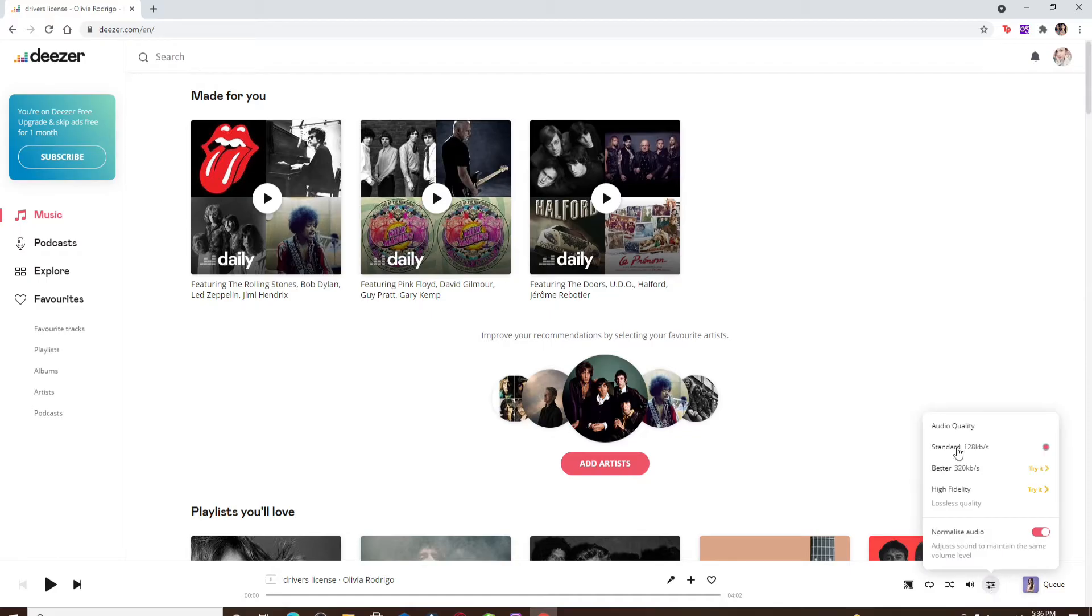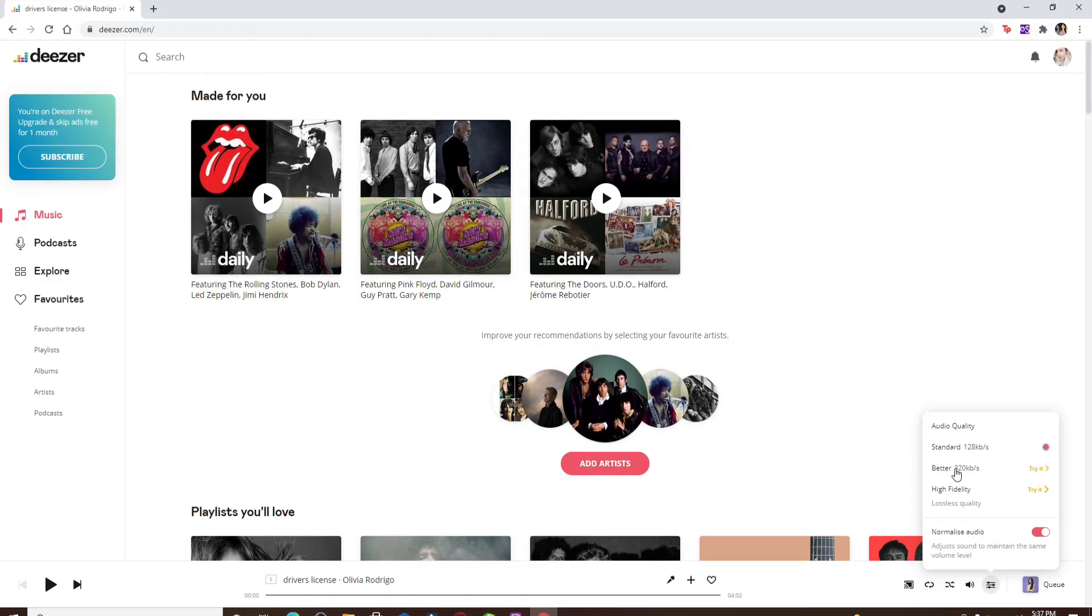Switch one of the qualities displayed on the screen. By default, you'll be set to the standard quality. So if you'd like to try a better option, then you'll need to click on either better or high fidelity options.